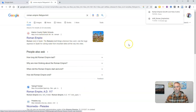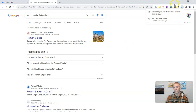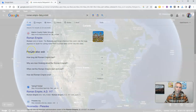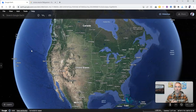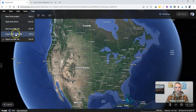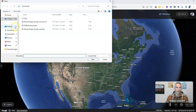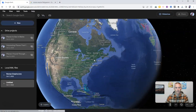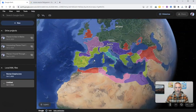Now we have that Google Earth file downloaded to my computer. Now that we have that file downloaded, let's go back into Google Earth and we'll go to file. We want to import KML KMZ file. And now I have that on my desktop.